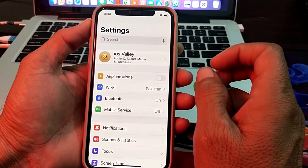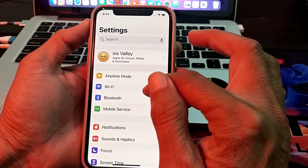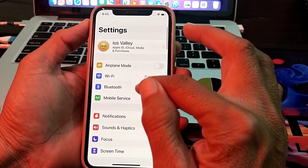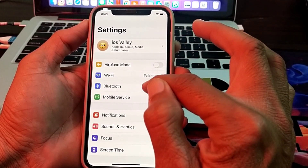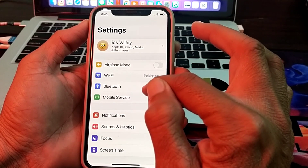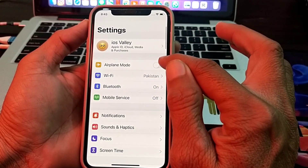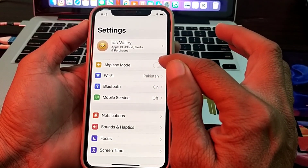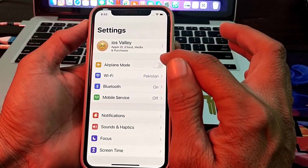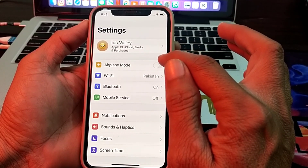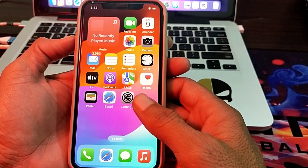If you are using mobile data, turn off your mobile data and turn it on again. If you are using Wi-Fi, disconnect from Wi-Fi and then reconnect to Wi-Fi again.